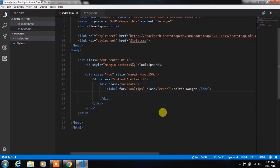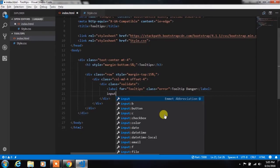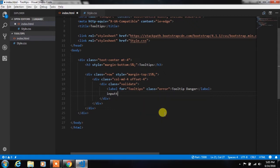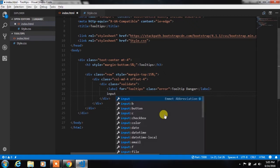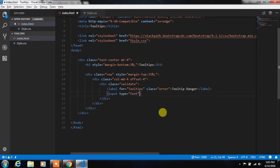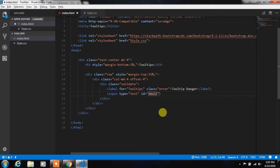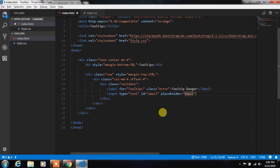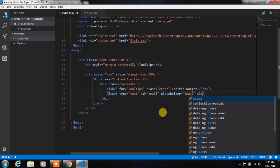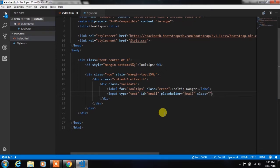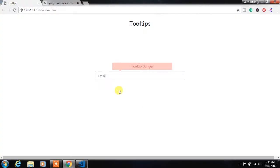And here we will add an email text box. We specify id email, placeholder email, and class form-control. So this will create a new text box here.